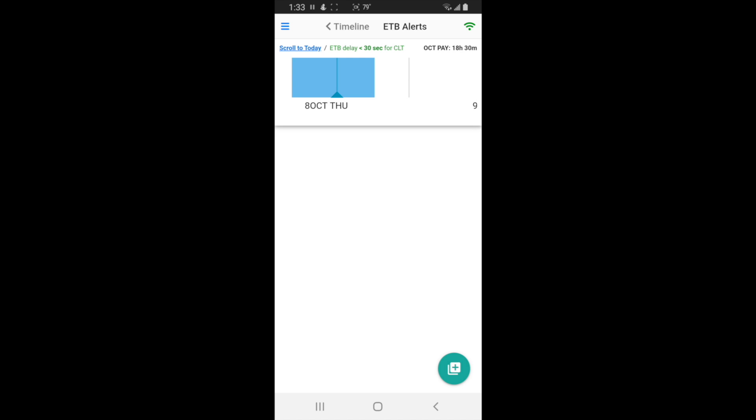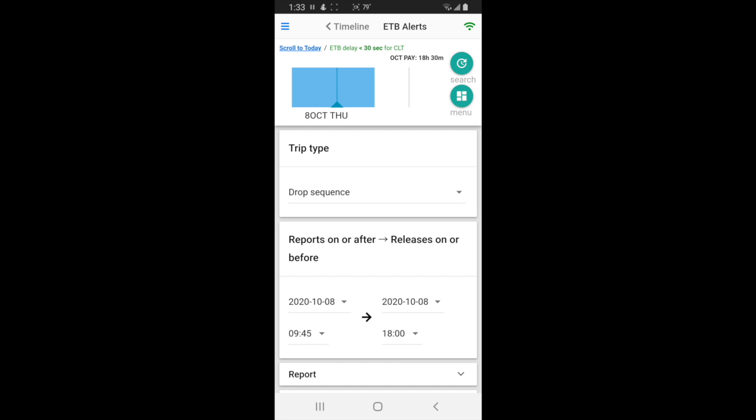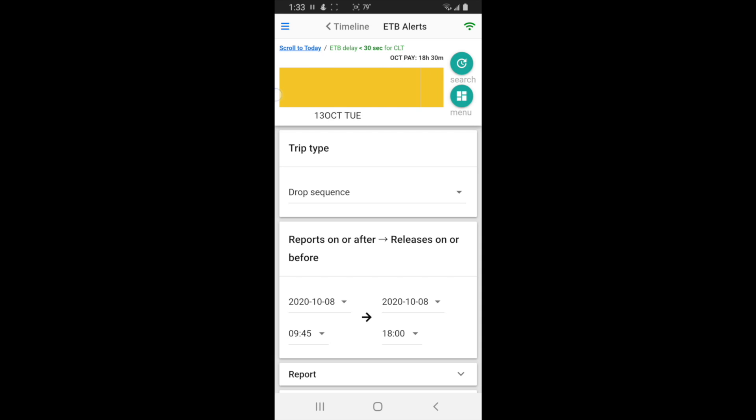First thing you do is hit the plus button in the bottom right. And I made this timeline so you can see your schedule. So let's say I want to pick up on my days off. So 13 and 14 I have off.